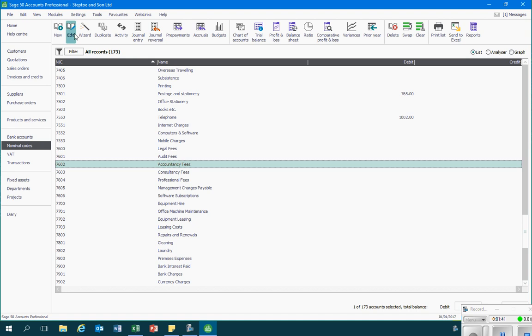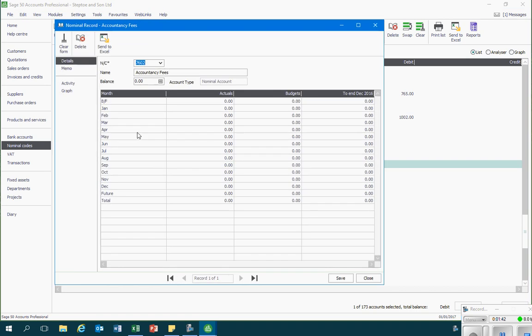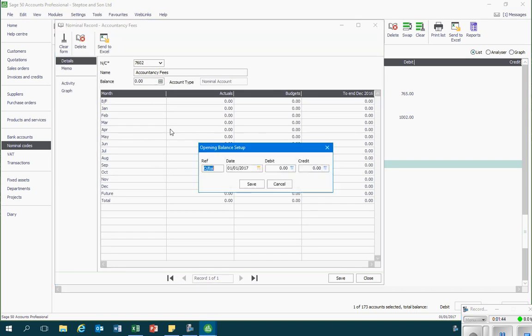I'd go back into edit, back into the balance and then record the true figure whether that's a debit or a credit before clicking on save.